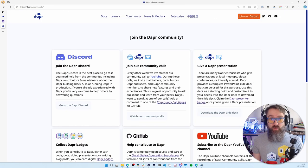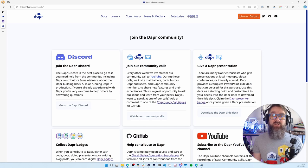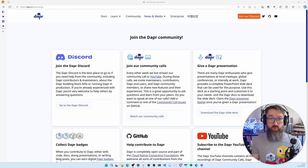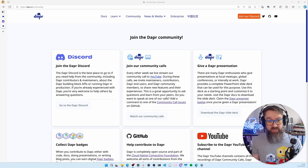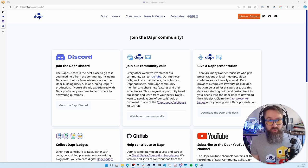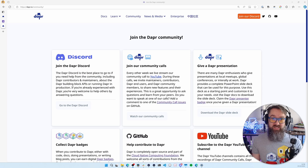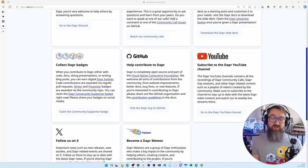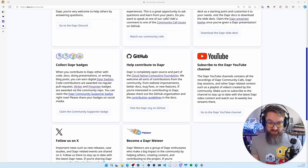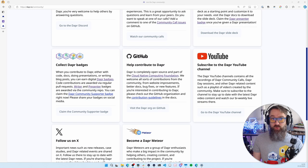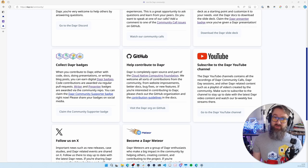If you want to learn more about how you can be part of the Dapper community, check the community page on the Dapper website. There are many things you can do. You can join the Dapper Discord, join our bi-weekly community calls, give Dapper presentations using the Dapper slide deck, earn many different Dapper badges, and help contribute to Dapper. That can be either to the runtime or the various language SDKs or to the documentation or this website.